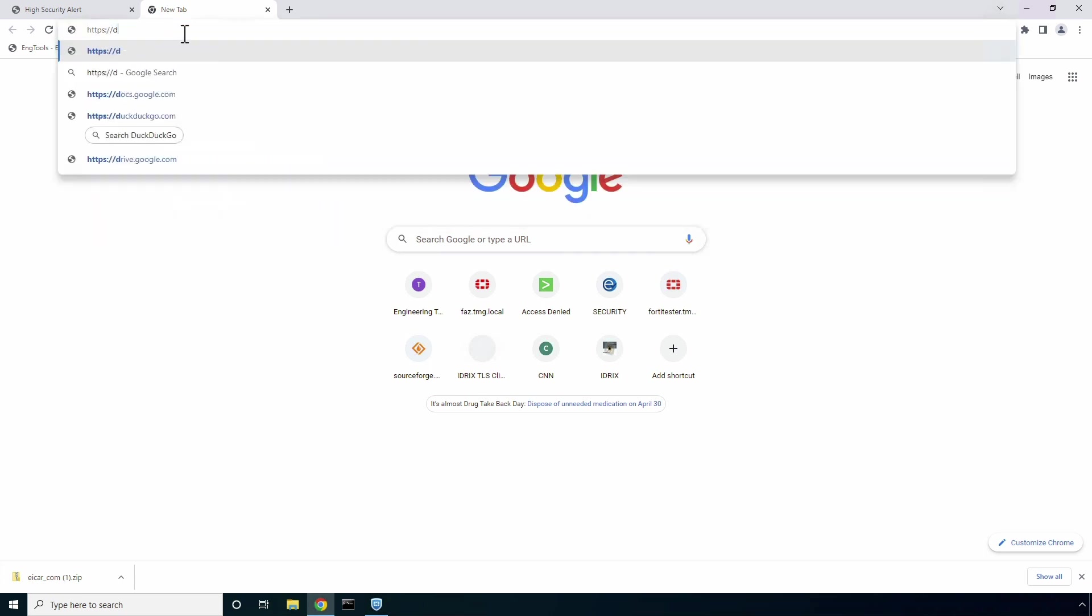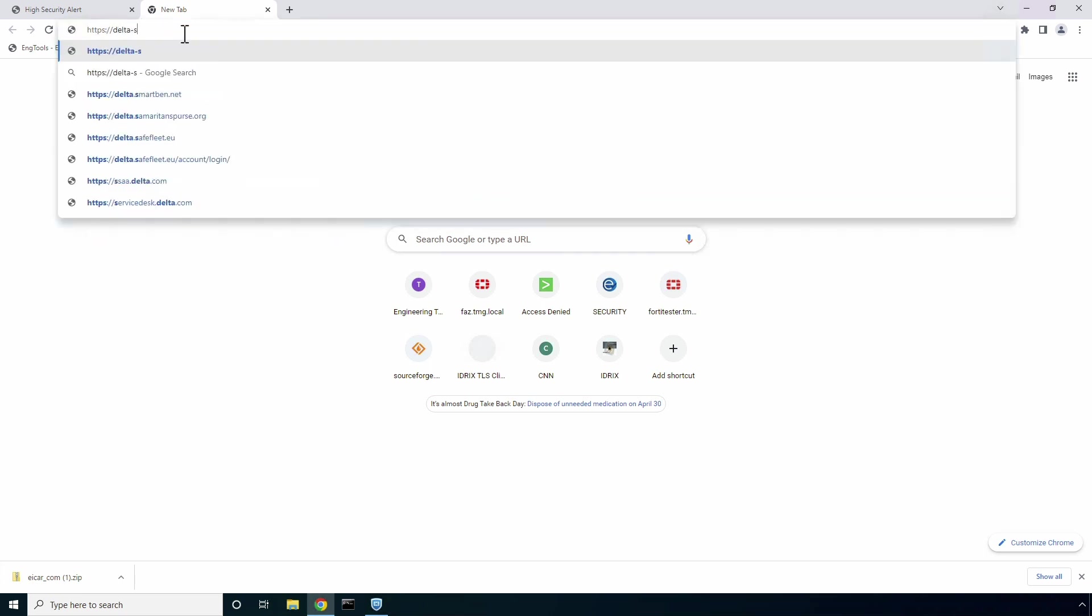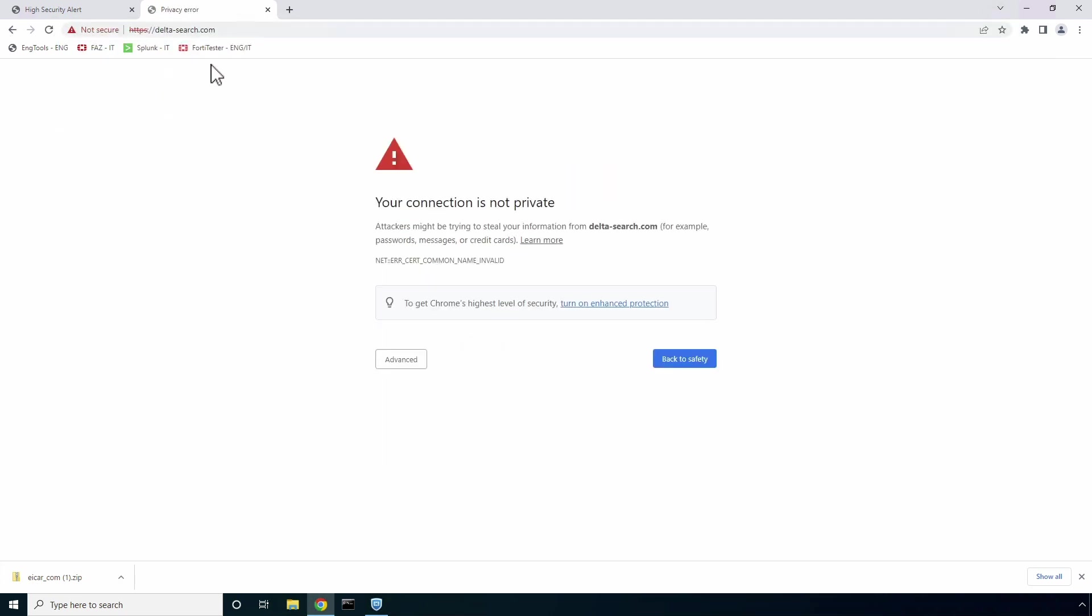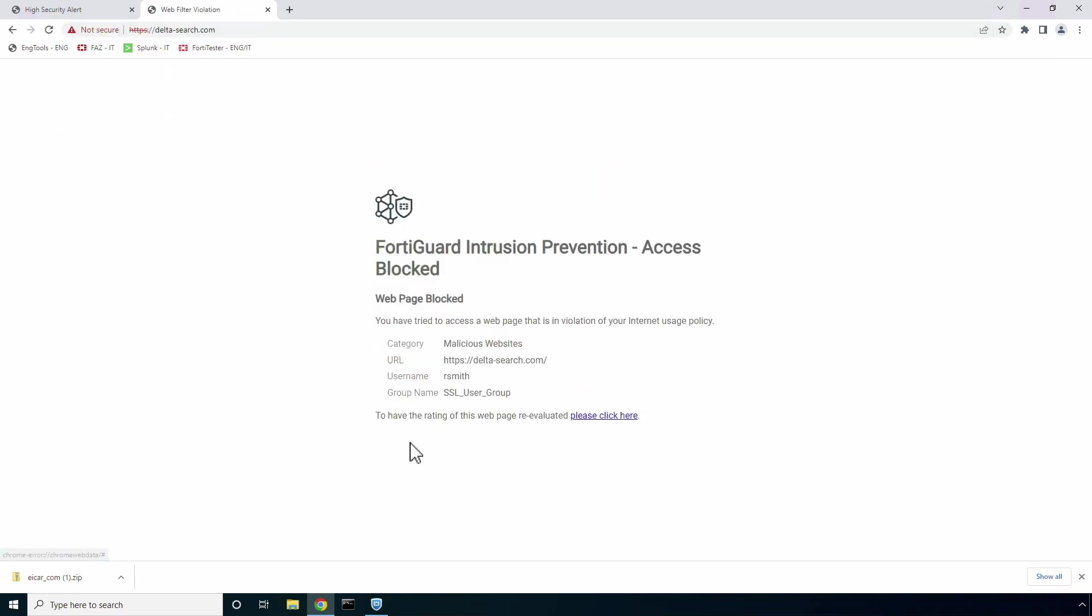Now, let's move on to the web filtering use case. Here, I will try to access a malicious website, but as you can see FortiSASE resets the connection and presents a blocked notification page.